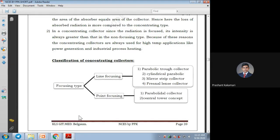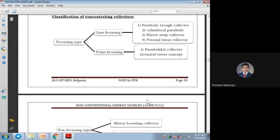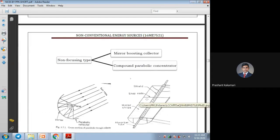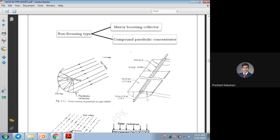Solar thermal collectors — as discussed in earlier classes — include focusing, non-focusing, line focusing, point focusing, and flat plate collectors, with different arrangements like central tower, paraboloid, or cylindrical type. We will now look at the application of these and how they work.